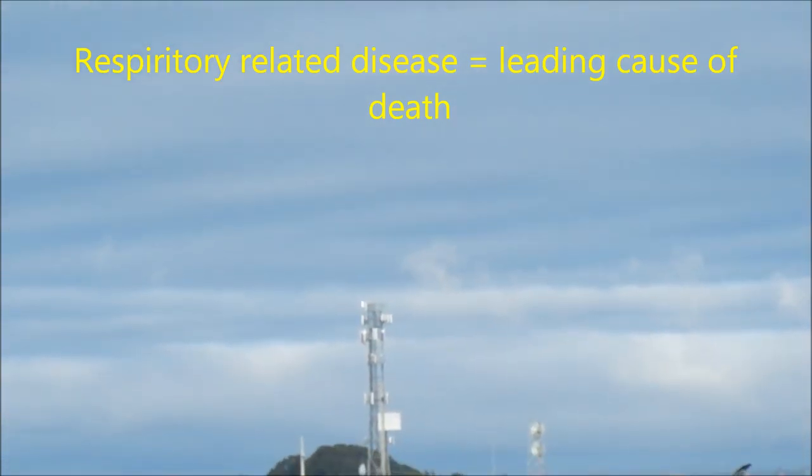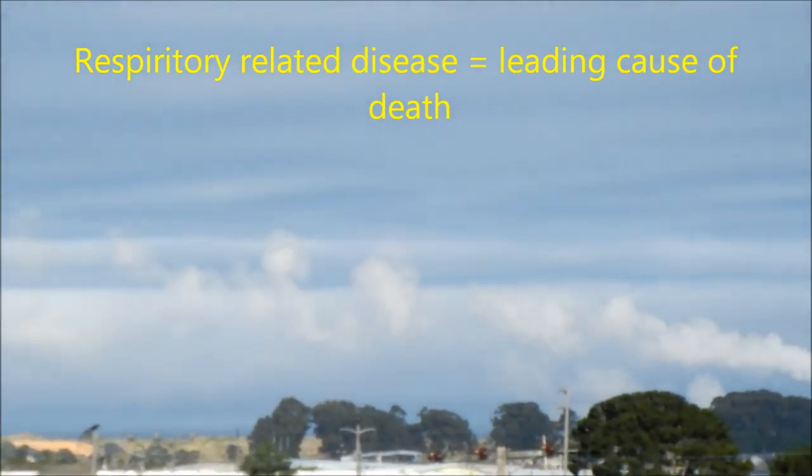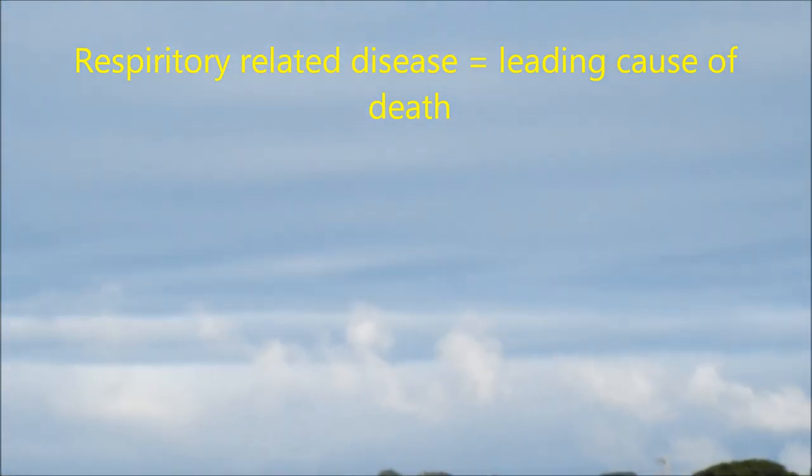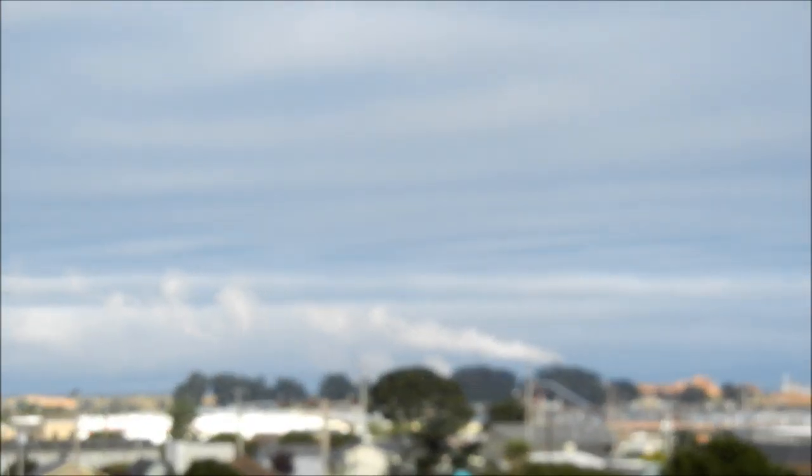The reason why your representatives don't say anything about this is because there's a huge liability. It violates the Clean Water Act and very likely other laws.